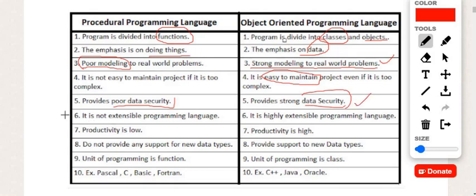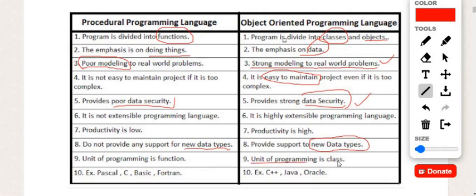POP is not an extensible programming language, while OOP languages are highly extensible. In POP languages we have low productivity, while in OOP languages we have a high rate of productivity. Another main drawback of POP languages is that we cannot define our own data types — we have to stick with the data types already provided by the language. In OOP we can create our own data types and define rules for them. The unit of programming in POP is a function, while in OOP the unit of programming is classes.